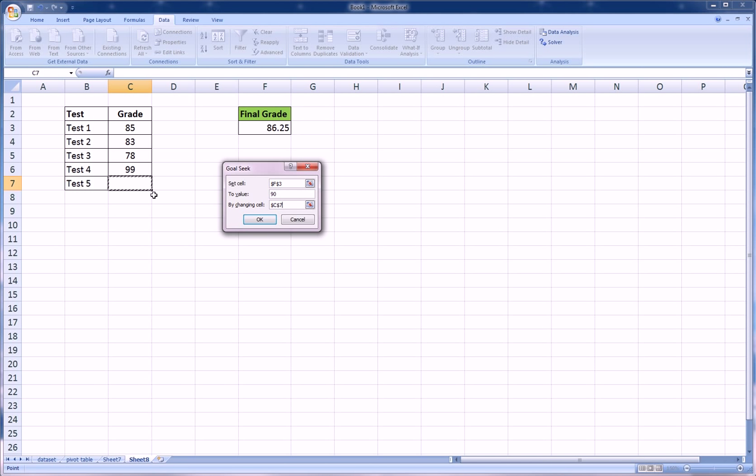Right now it's not there, so it's changing the cell from being nothing to what it needs to be in order for us to achieve a 90 here. Then hit OK, and Excel will run its Goal Seek algorithm and give you back what you need to get on test five.